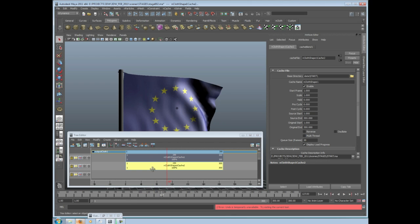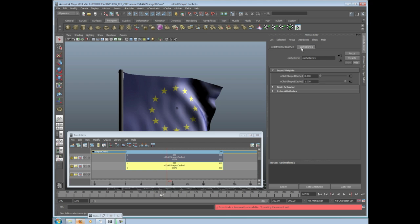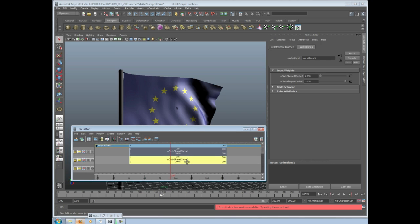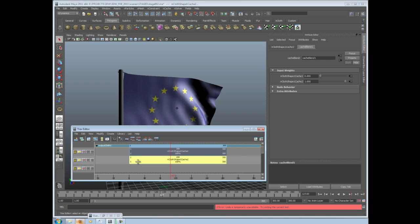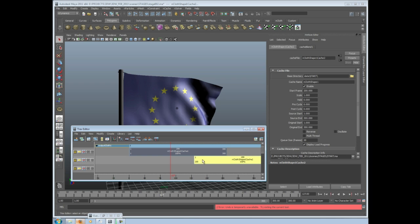However, if they're offset and then you blend between the two, then you can get different shapes. So as you blend between the two, that's the project with the Trax Editor. So what we want to do is we're going to take this bottom cache and move it until the first frame is at frame 200. That's just what we wanted, so we have 200 frames to here.